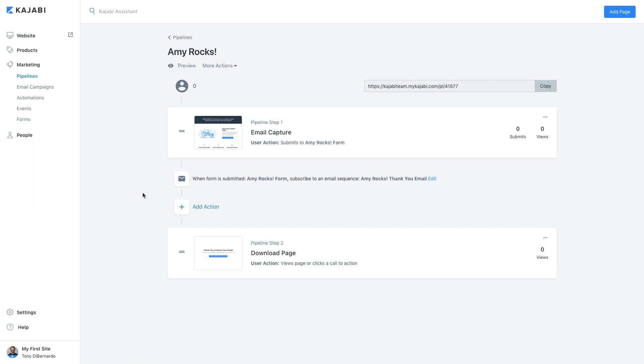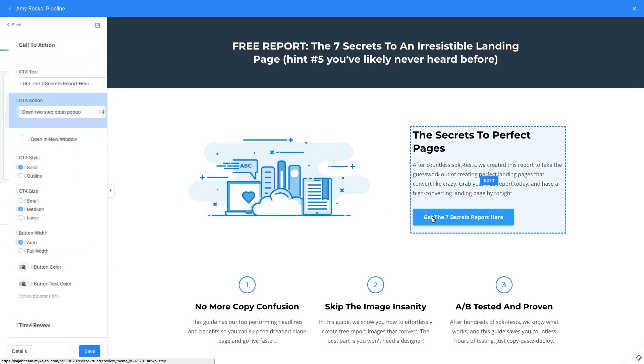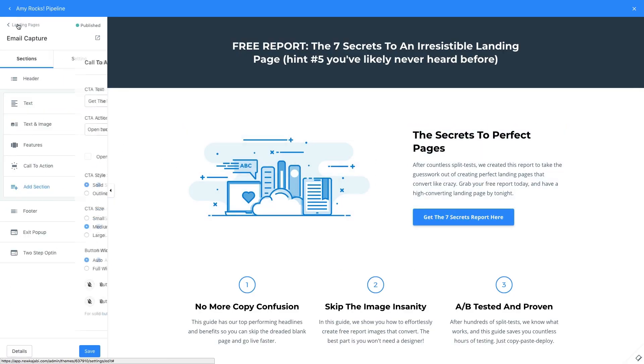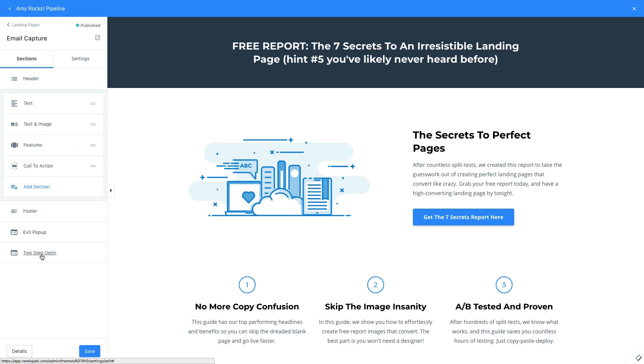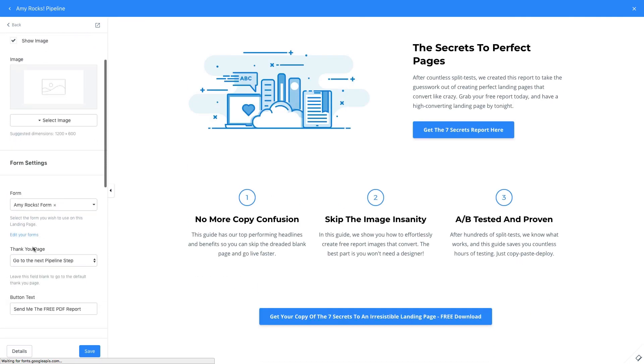Our pipeline has created three main things for us. First, it created the opt-in page which you can just click to edit. We've set the button on the opt-in page to open a two-step opt-in pop-up. The pop-up is also using the form that Kajabi has also created for you, just for this pipeline.